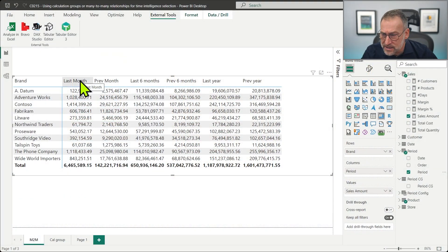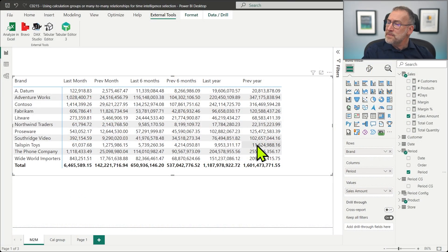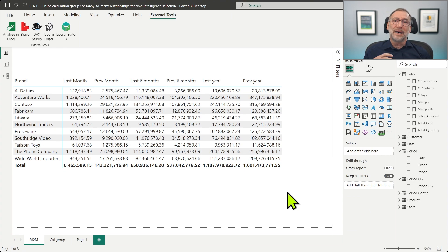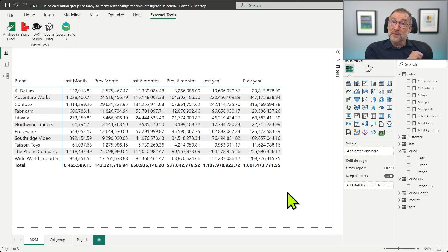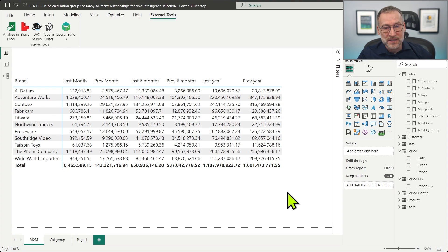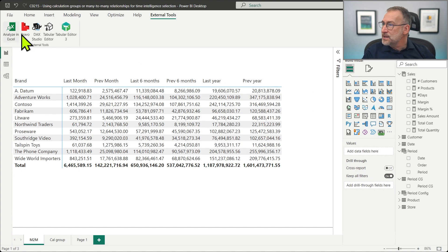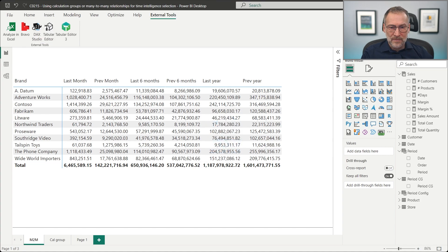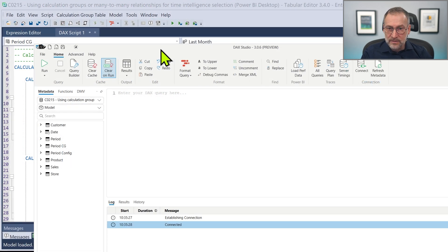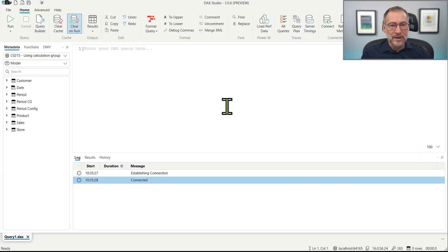Let's build a query that groups by a few columns and then computes an expression, first using the calculation group and then the many-to-many pattern to see the differences. To do that I need DAX Studio, so let me open DAX Studio and write a query.